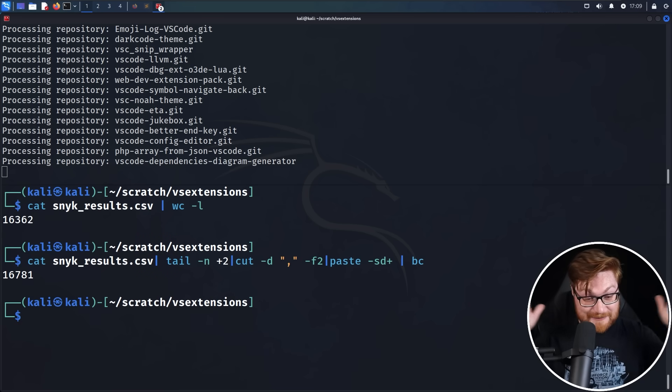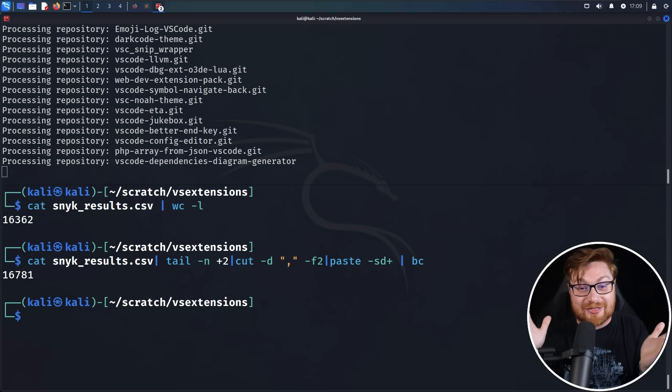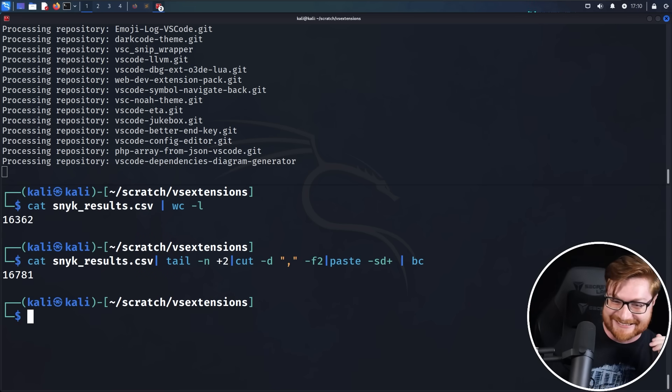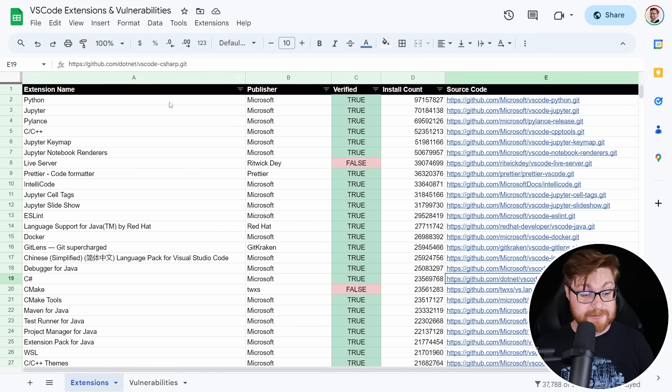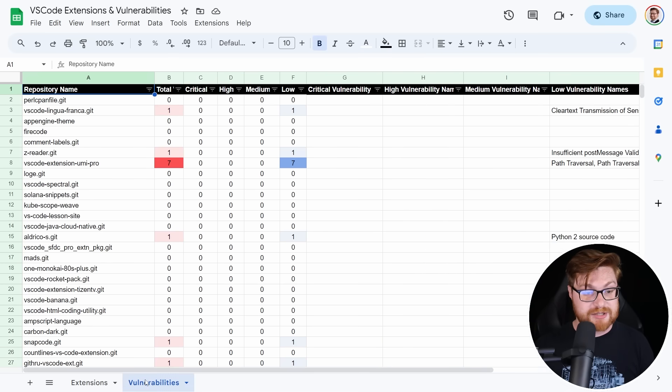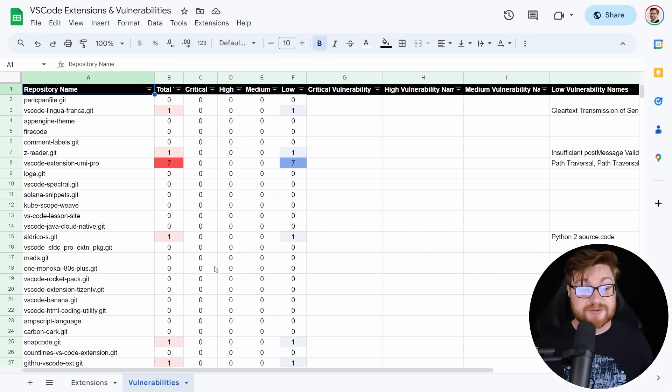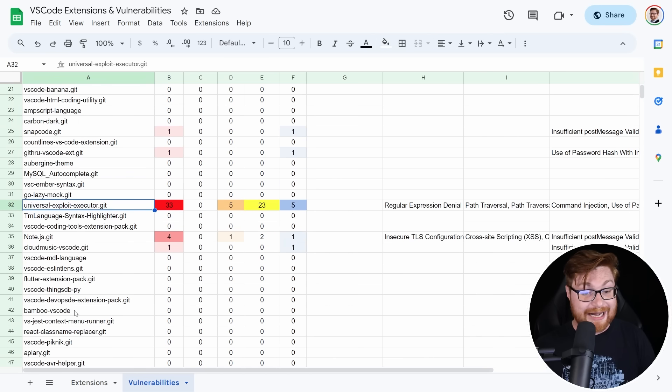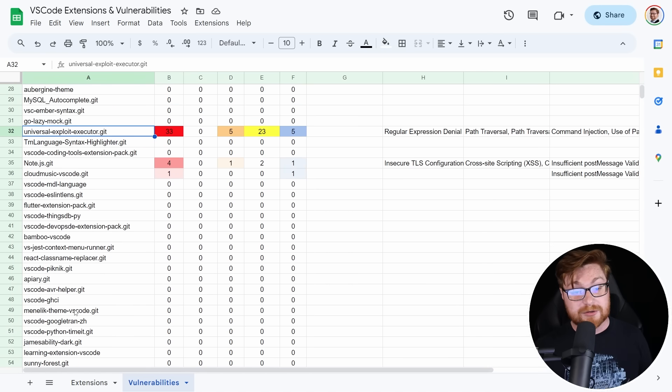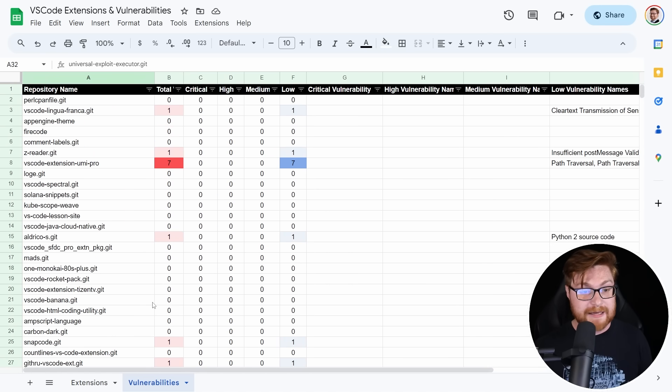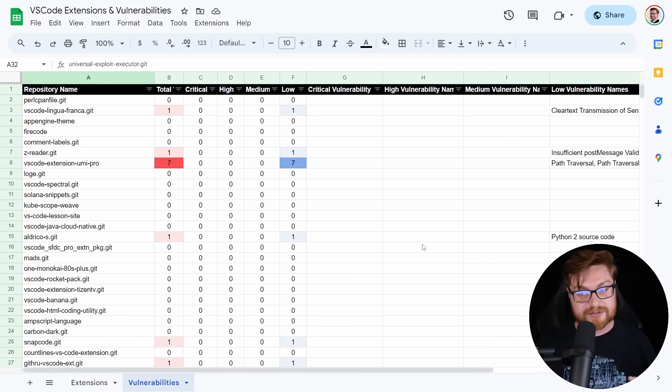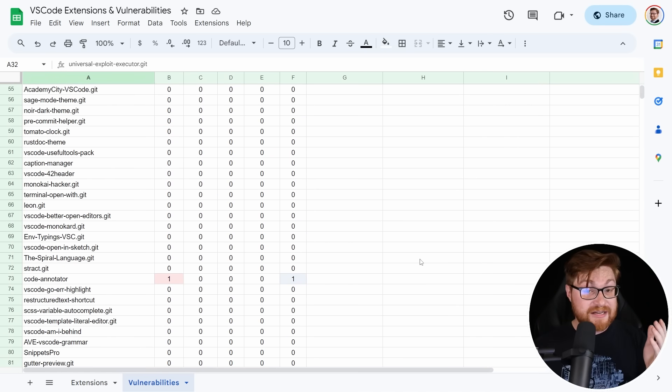And of course, once this thing finishes, if it ever does, then I'll update the Google sheet again, publicly available for you to be able to take a look. How about all these different Visual Studio Code extensions and what vulnerabilities are there? I'm curious though, across the 16,000 that we've already cruised through, what is the total number of vulnerabilities that we've seen? So I've got this command and there are 16,781, which is more than there are extensions.